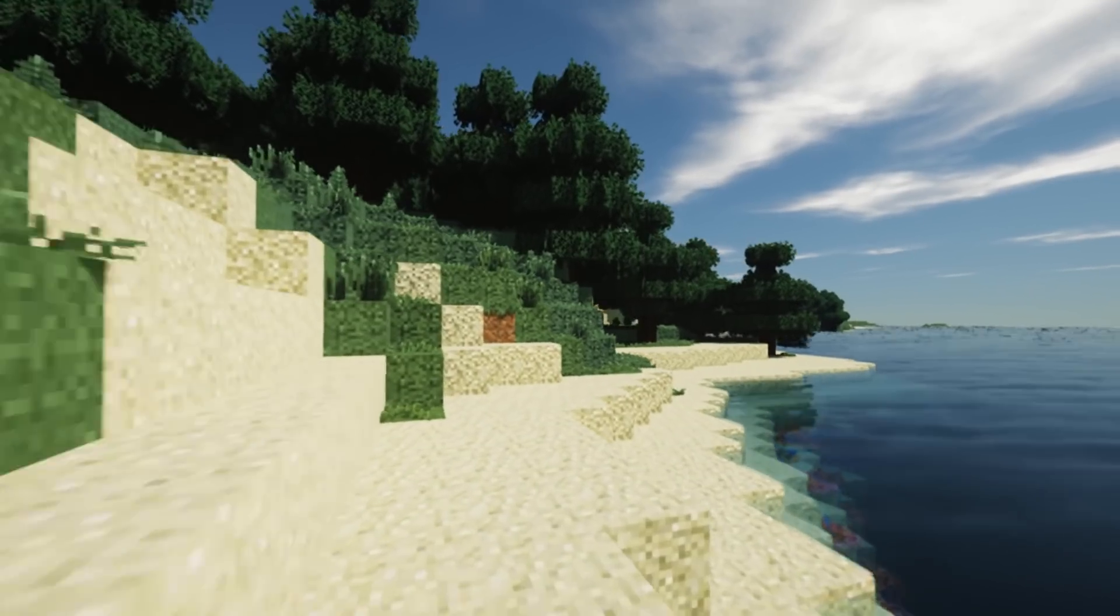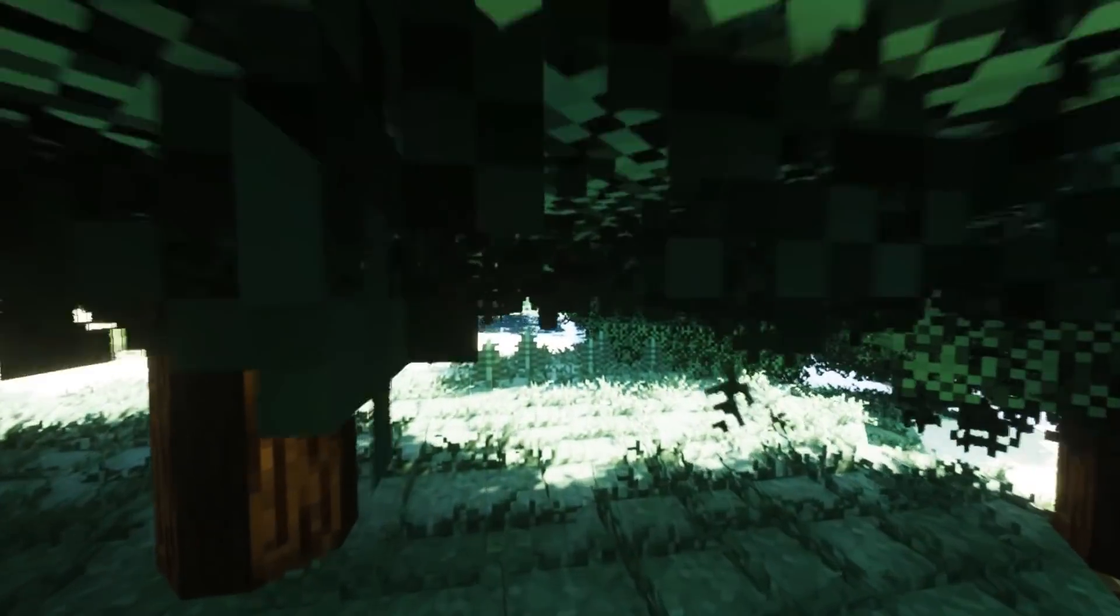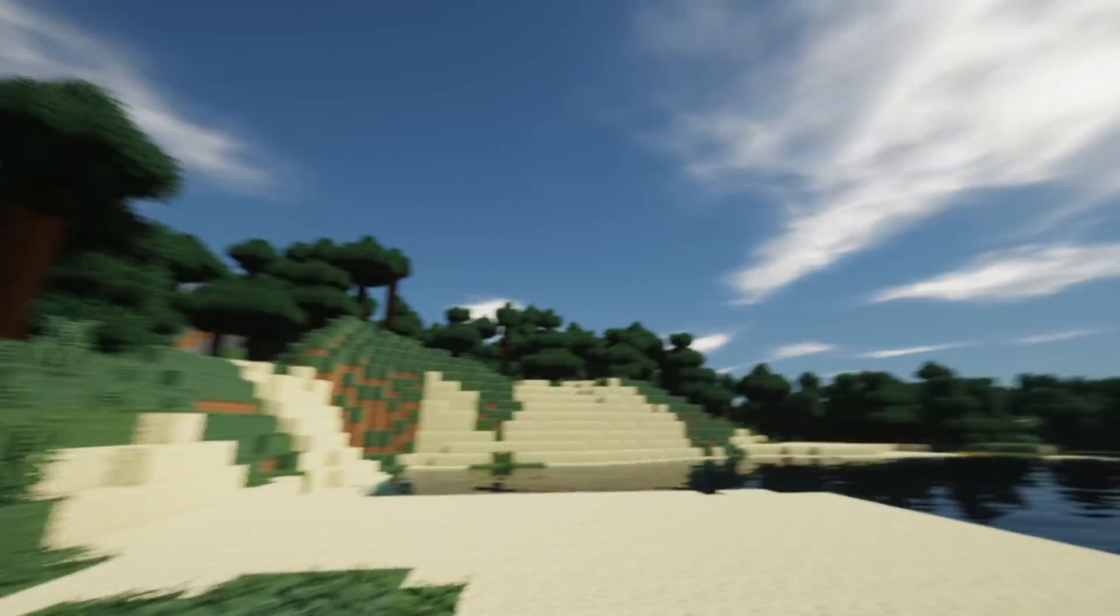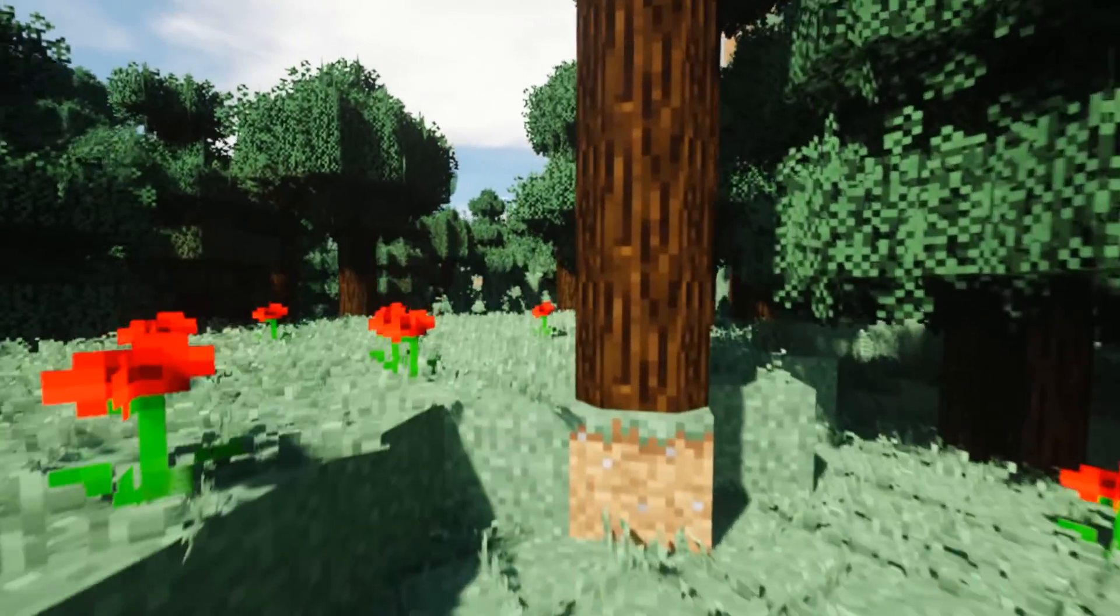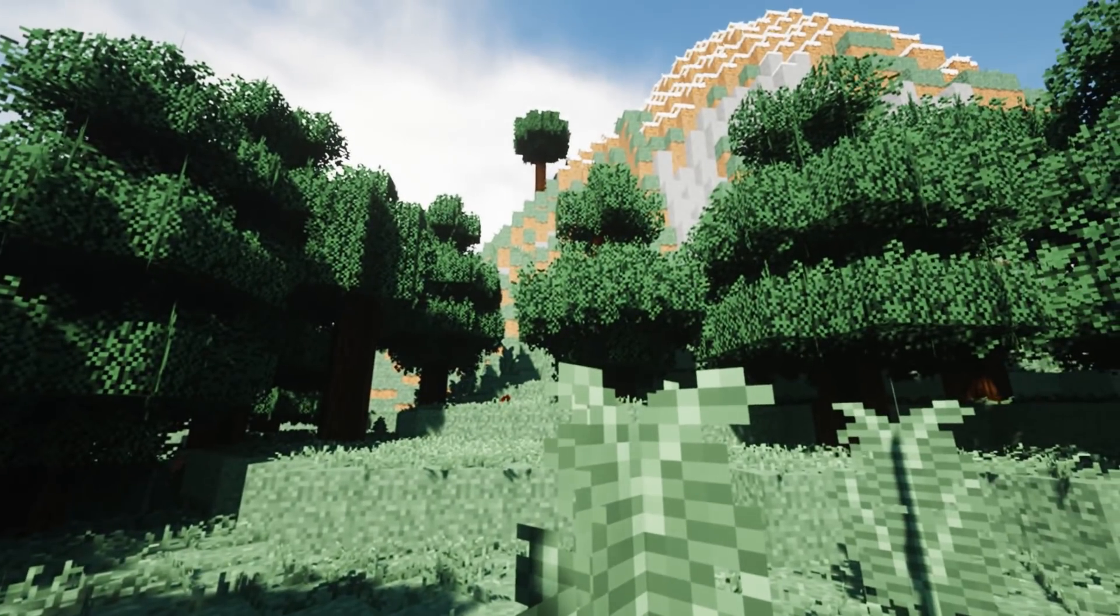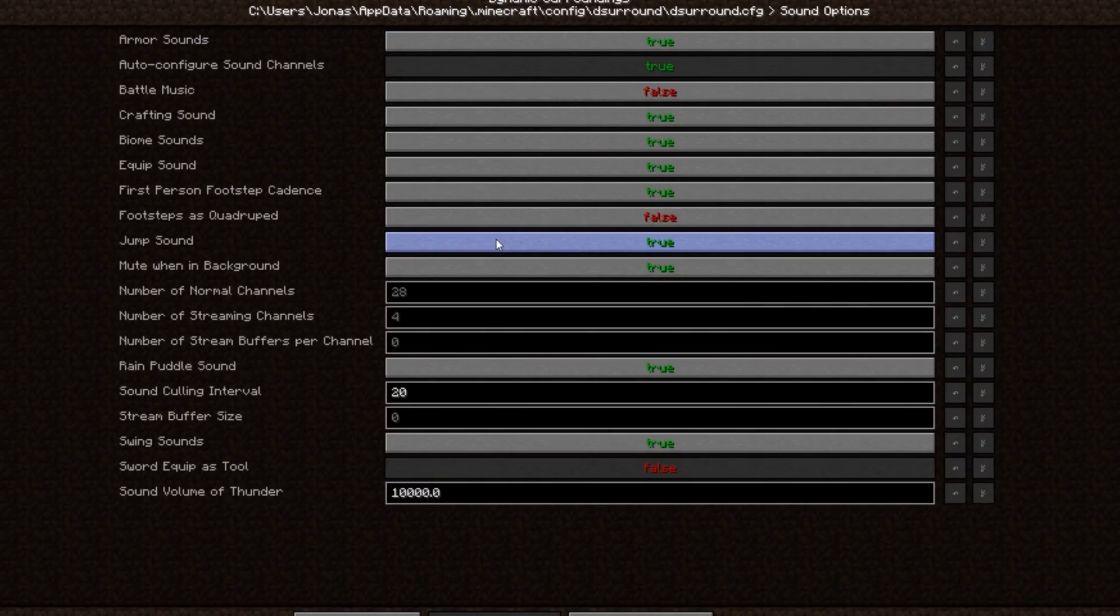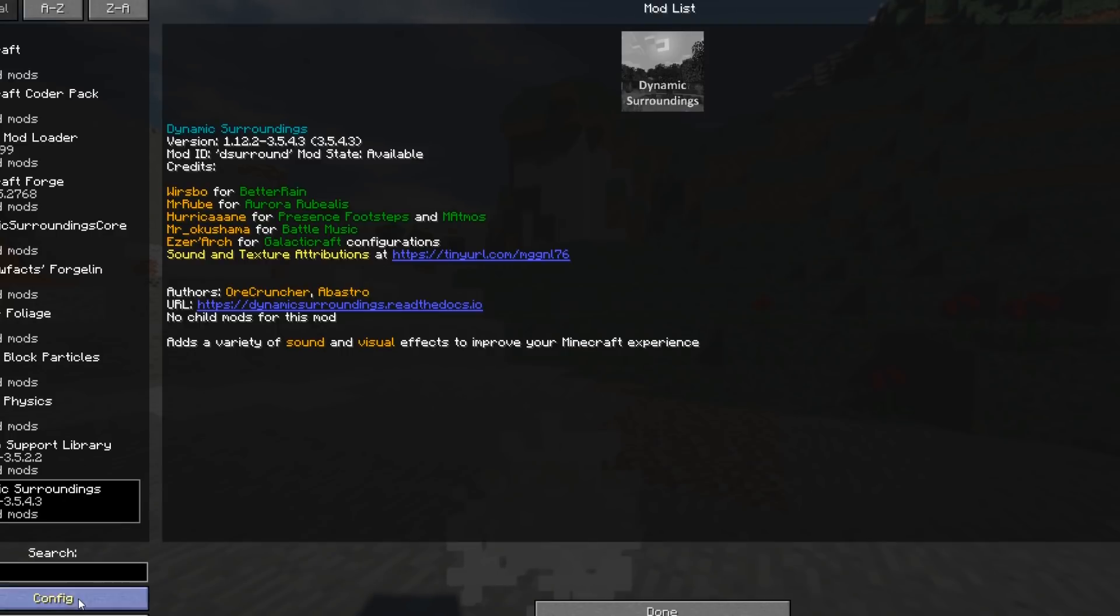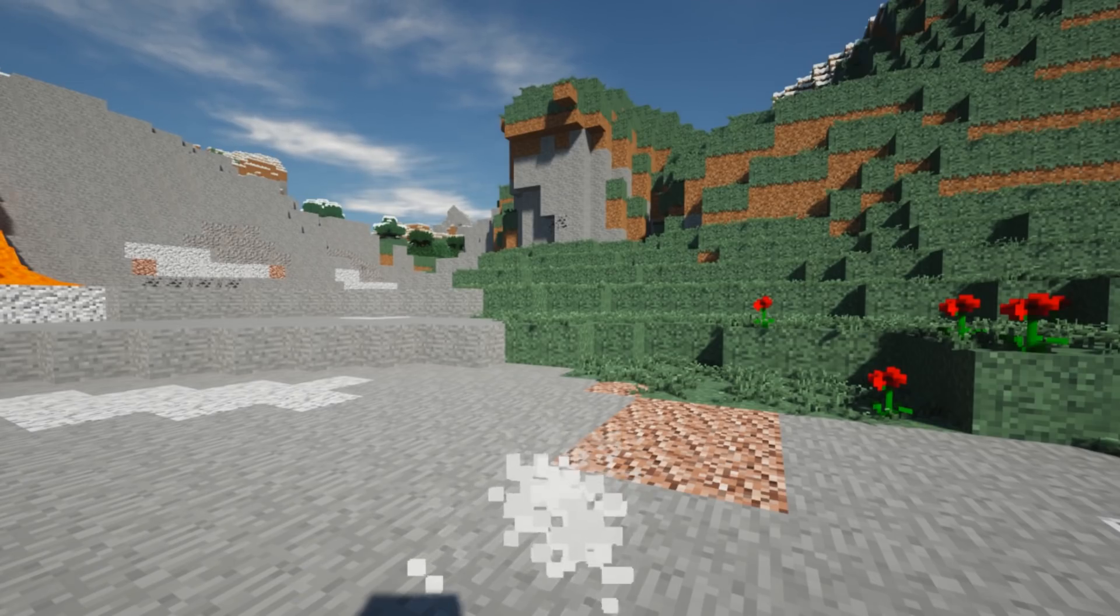You'll notice that the Dynamic Surroundings mod adds a lot of really immersive sound effects, visuals, and it will also change the way your footsteps sound. It's also highly customizable. If you don't like something you can just turn it off, such as the jumping sound or the cold breath effect. The Aurora effects don't work properly with the shaders, so I recommend turning that off too.